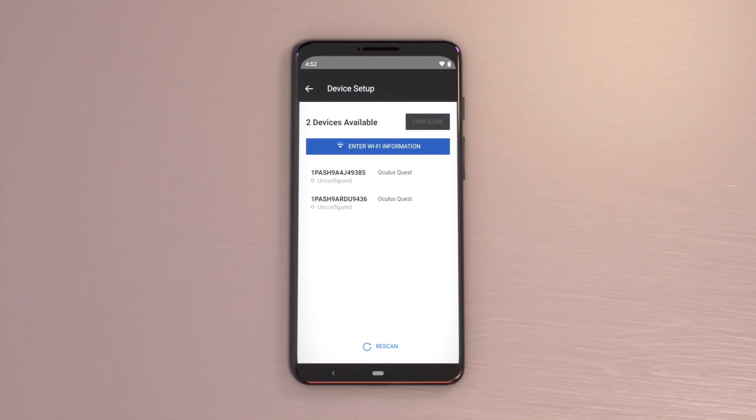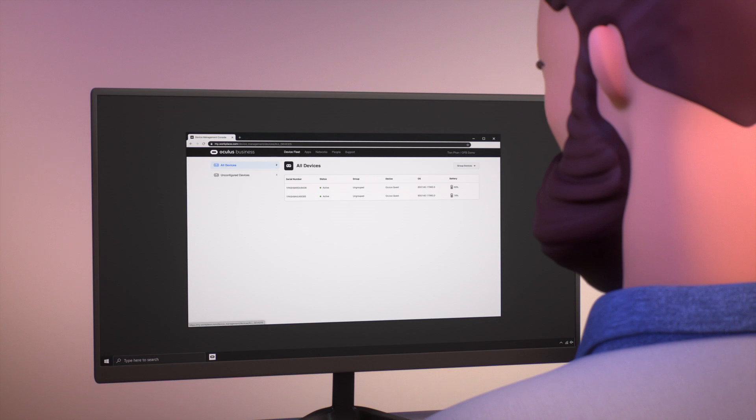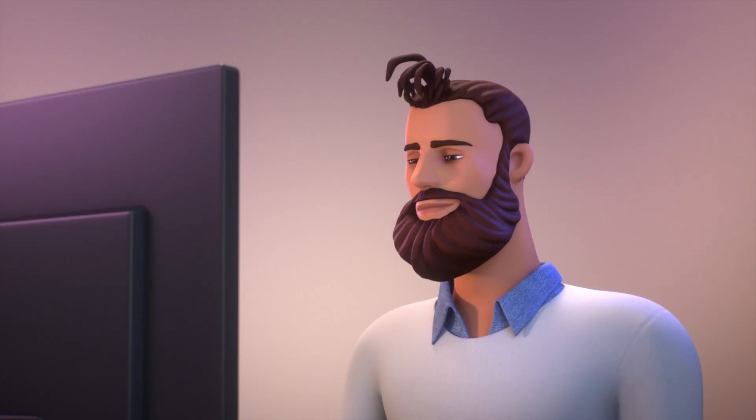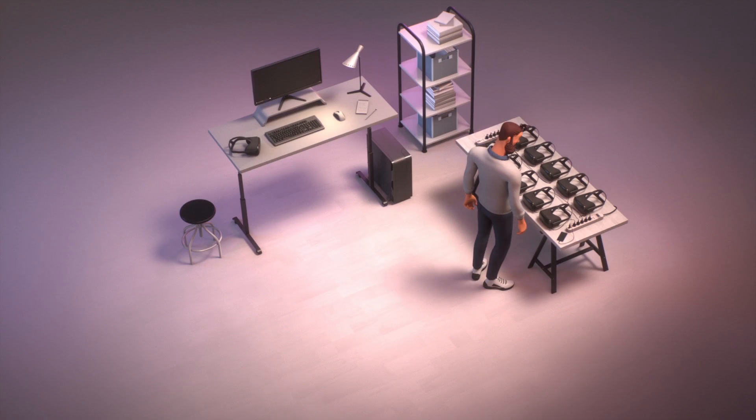When all headsets have completed downloading the Oculus for Business software, you can then proceed to use the Device Manager to manage and deploy apps to the headsets.